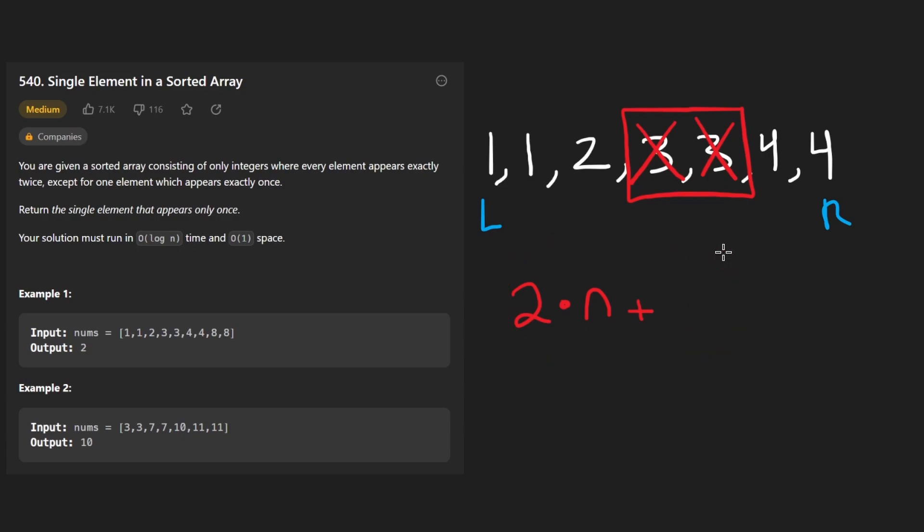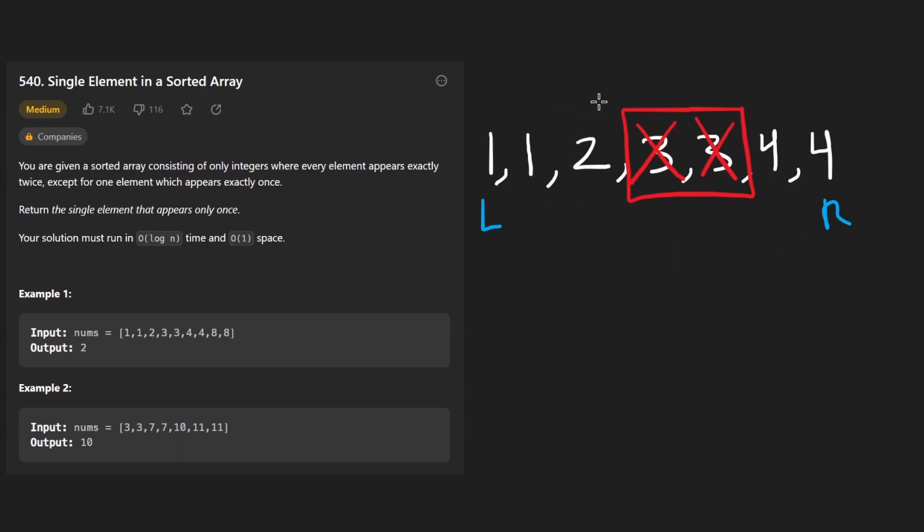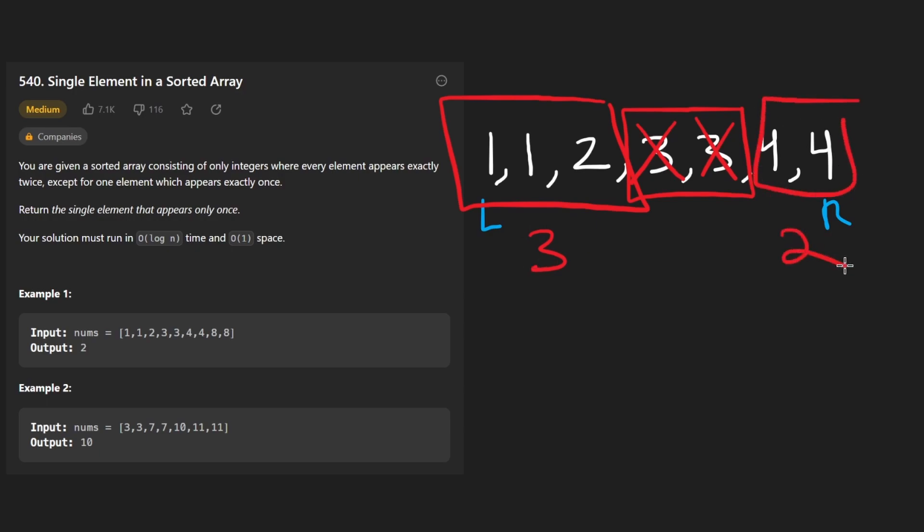So an odd number of times this value will be added or just one time. So this is the size of our array. It's always going to be odd. So which side should we search on? You can probably tell me at this point, but it's always going to be the side that has an odd number of values.